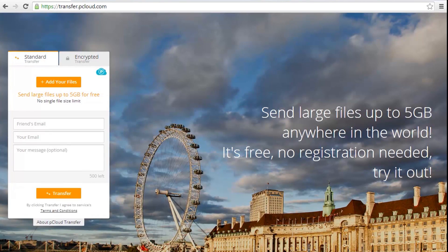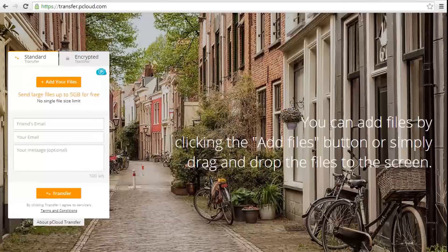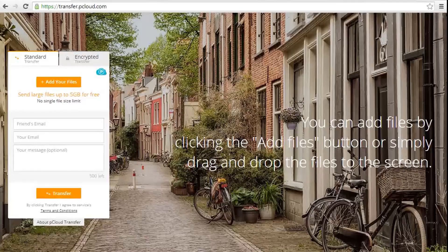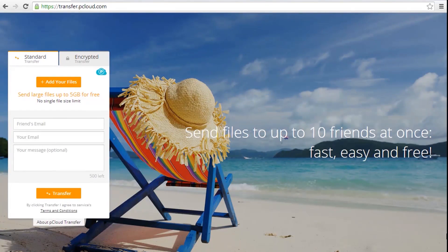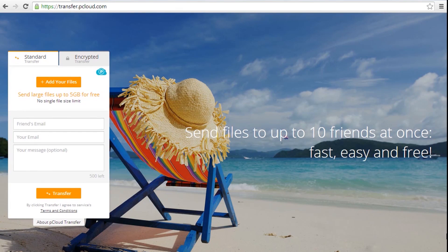Looking for a place to safely transfer your files? pCloud Encrypted Transfer can do that for you. And it's free. No need to register or pay for anything.